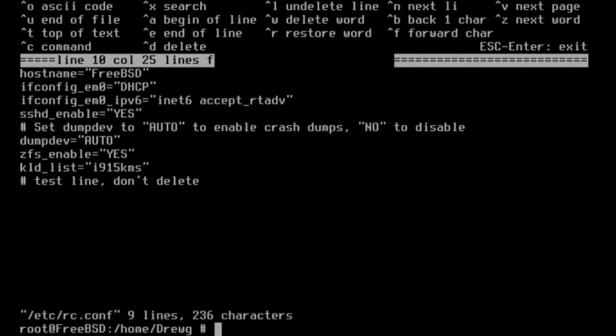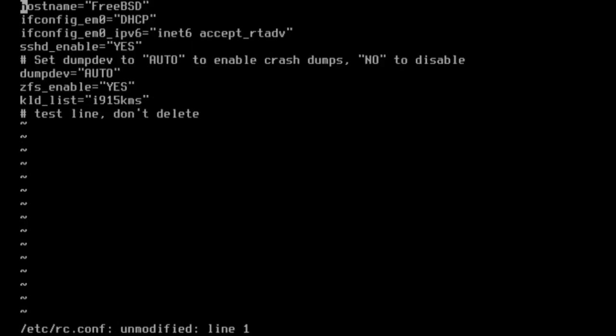FreeBSD also has a more advanced command, vi. We're going to use that now to edit the same file with vi /etc/rc.conf. In this editor, arrow keys can be used to navigate the text file. Editing is done through a series of commands. For now, let's use dd to remove our test line. Hit escape before using, and then type dd.